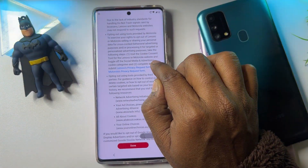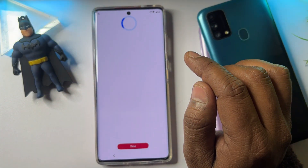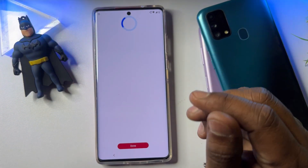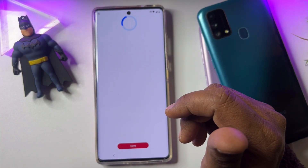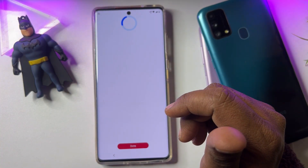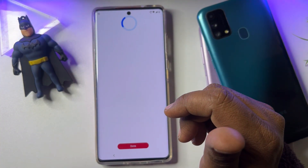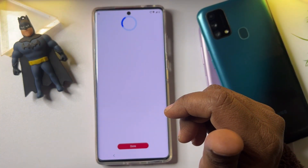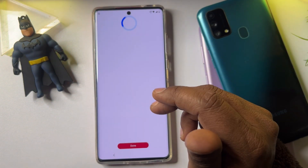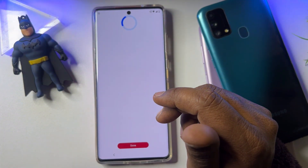Scroll down and find the 'Lenovo Privacy Request Form' and wait for it to load. Please make sure your smartphone is connected to the internet, otherwise this will not work — connect your smartphone to Wi-Fi or a mobile hotspot.